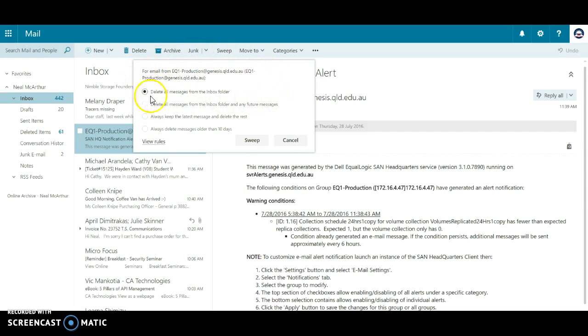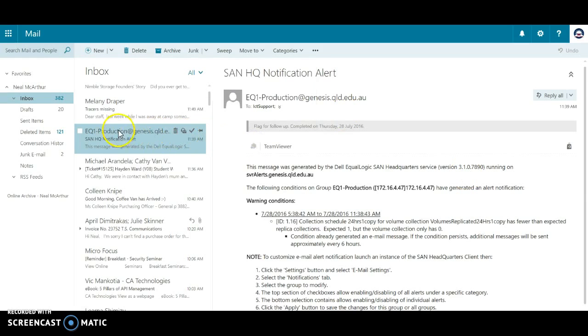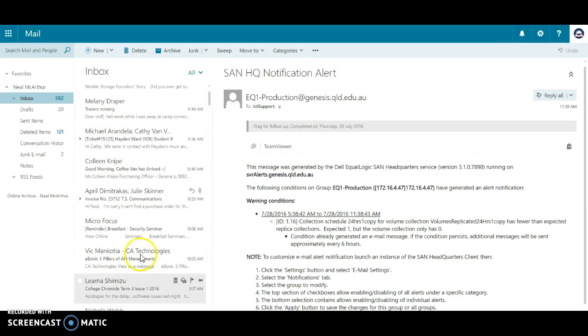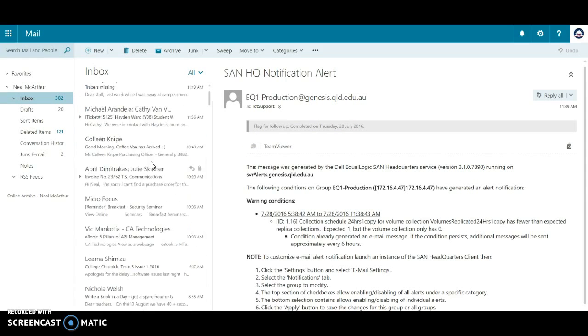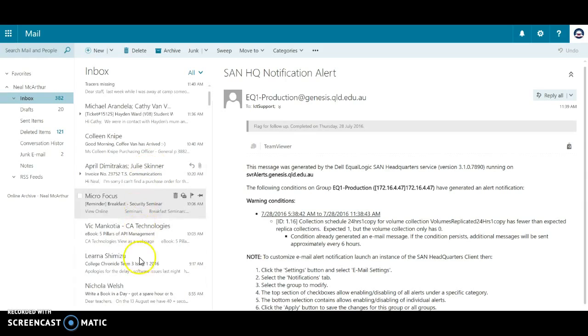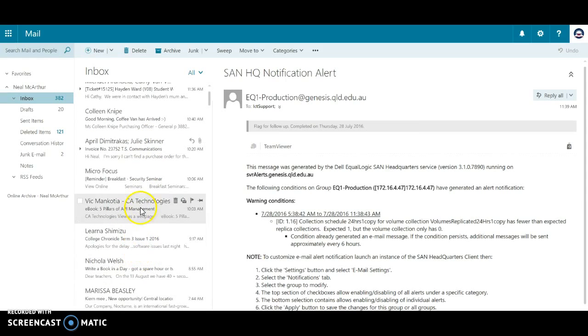If I sweep it, it will then delete all the EQ one alerts that fill up my email box. That's particularly handy for voicemail messages because voicemails obviously have the attachment that takes up a lot of mailbox space.